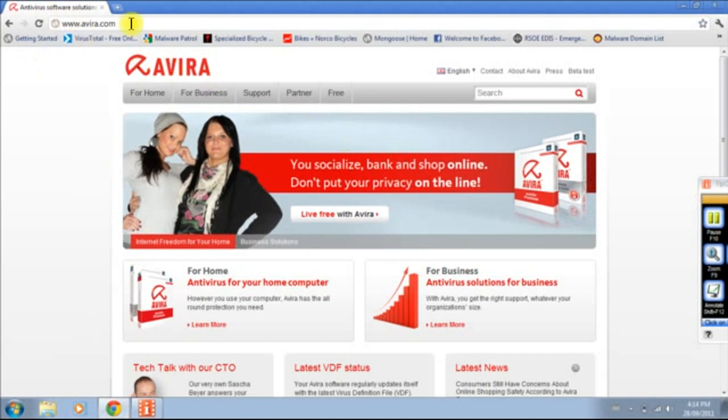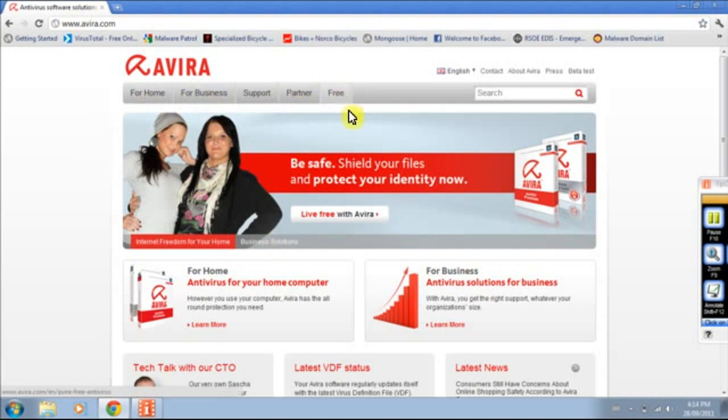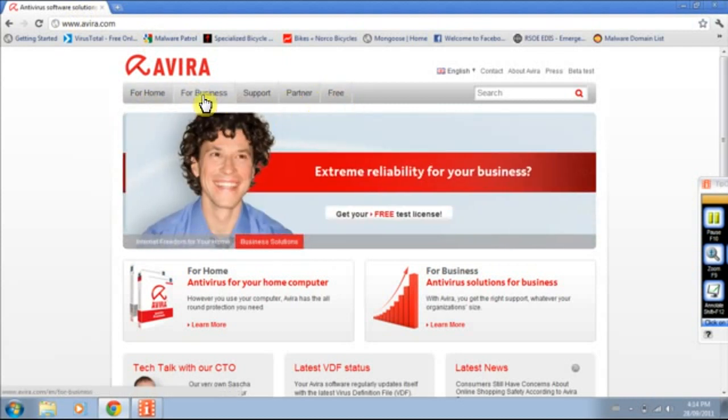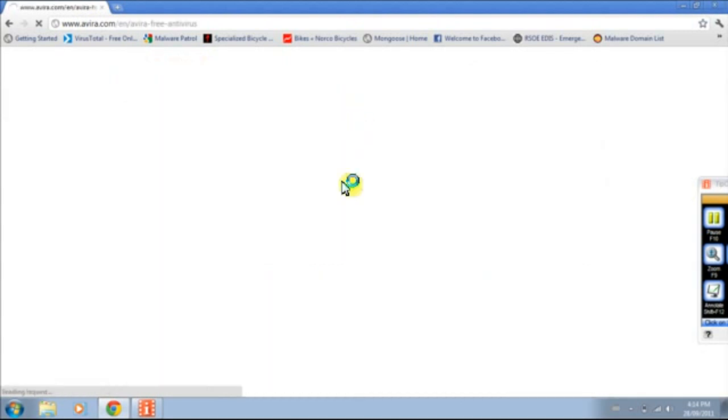For home, for business, for partner, free. Whatever one you want, today I'm checking out the free one. After you're free antivirus. Personal, free antivirus.